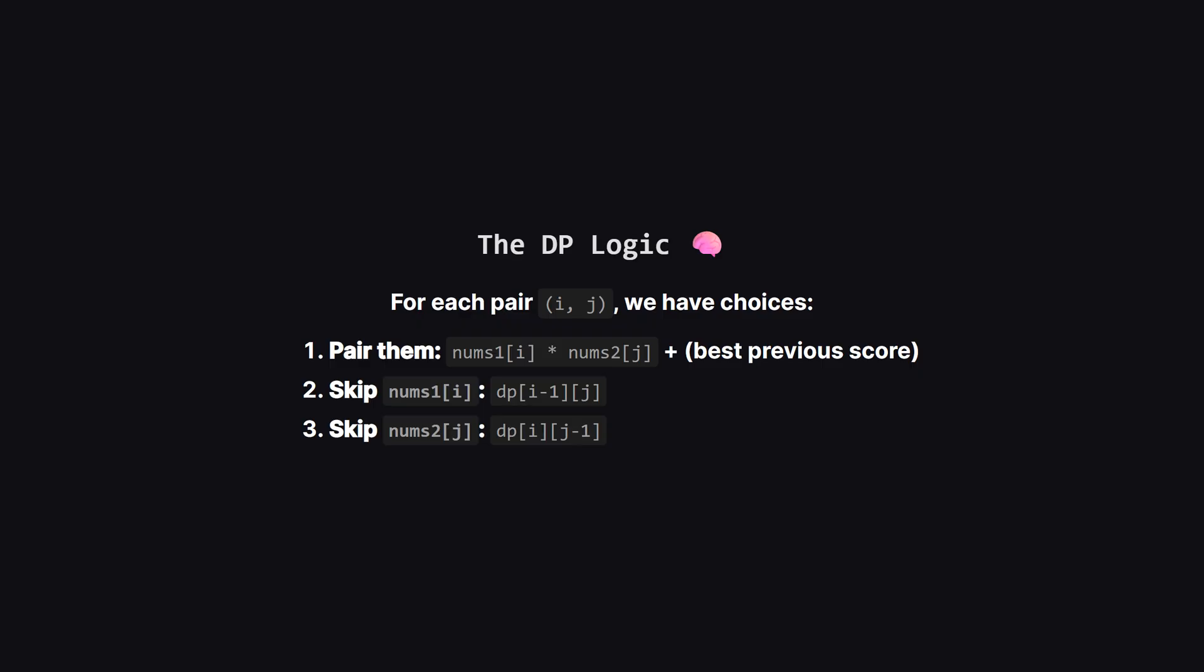First, we can choose to pair up the current numbers from both lists. We multiply them and add any positive score we found earlier in the table. Or, we could decide that the current number in the first list doesn't help, so we just take the best score from the previous row. Similarly, we could skip the current number in the second list and take the best score from the previous column. We just take the maximum of all these possibilities.